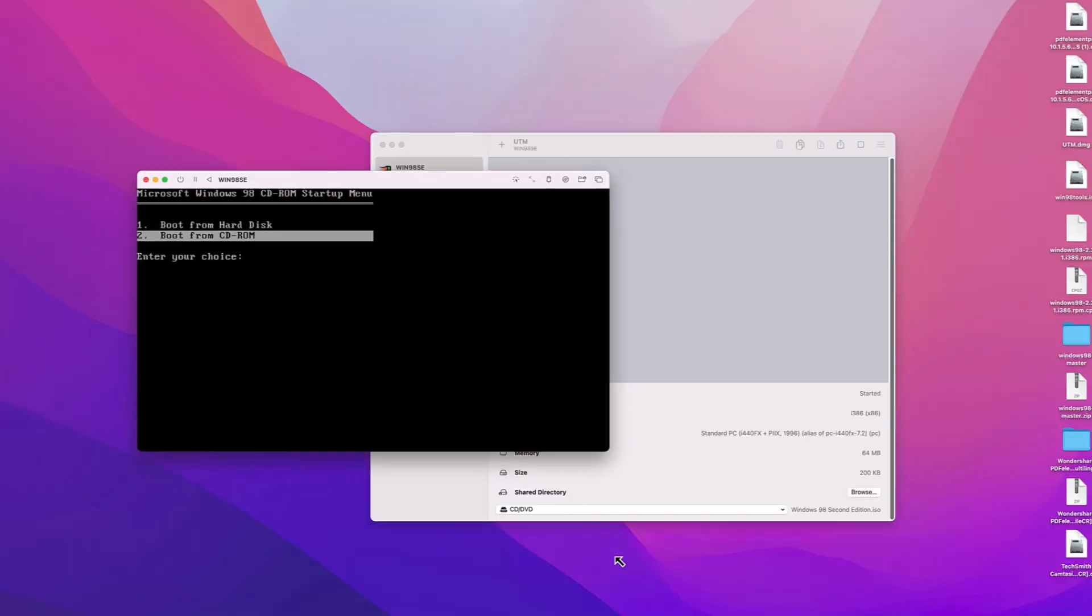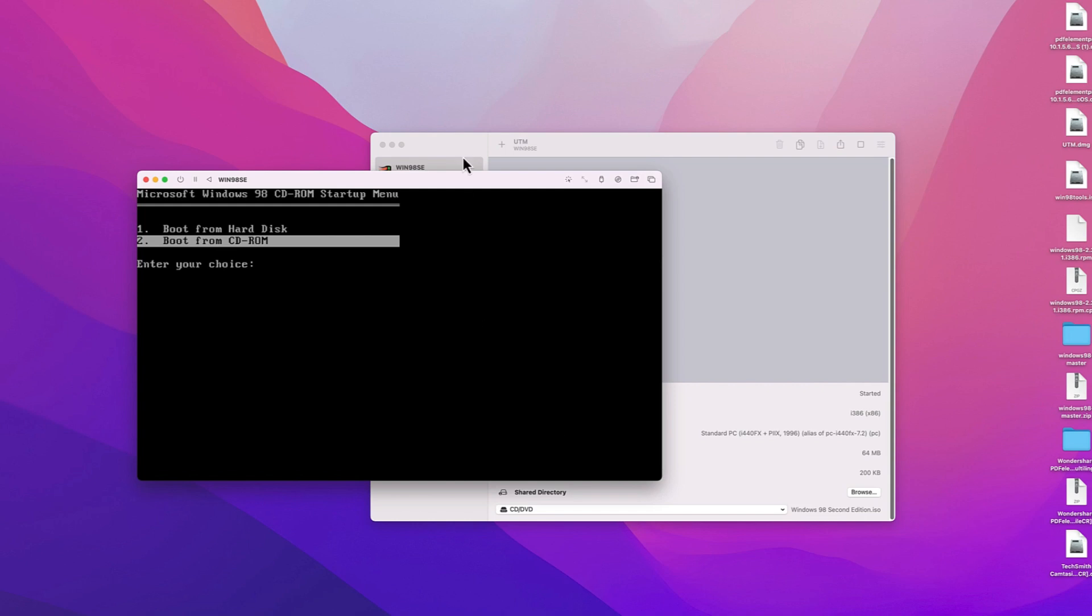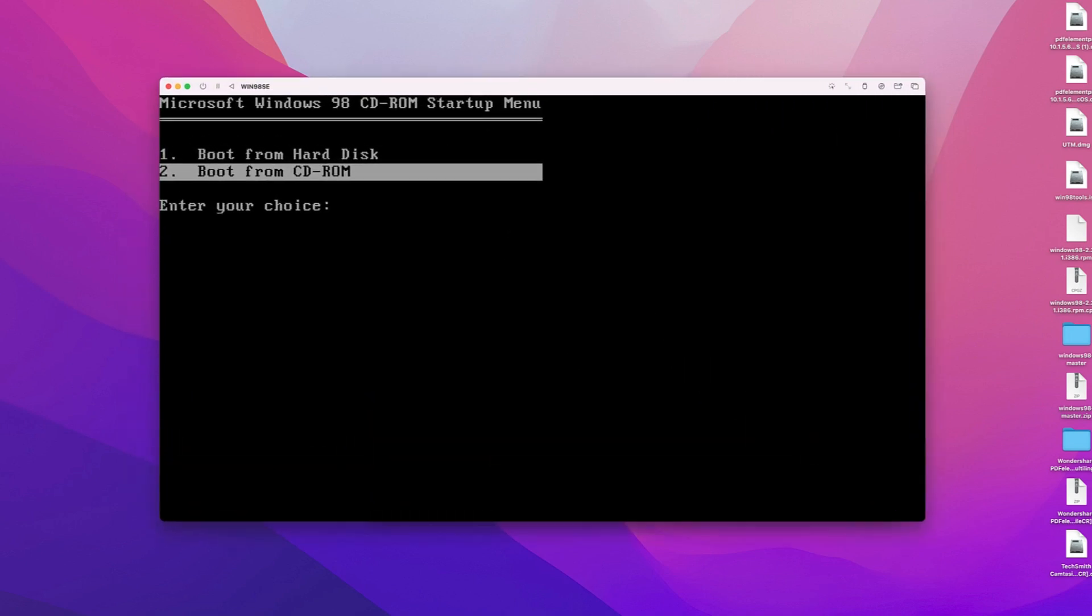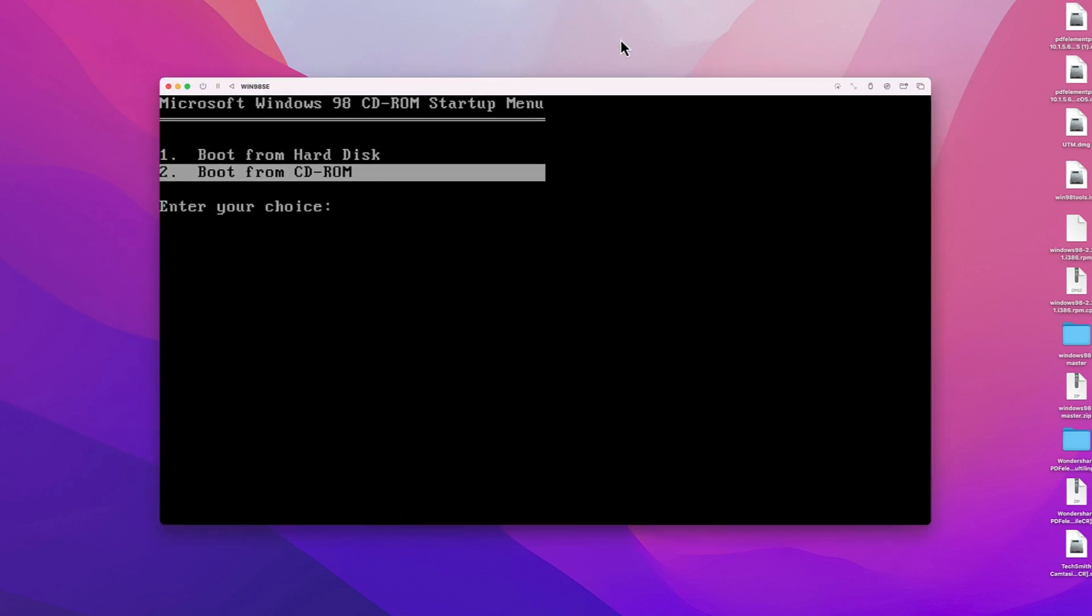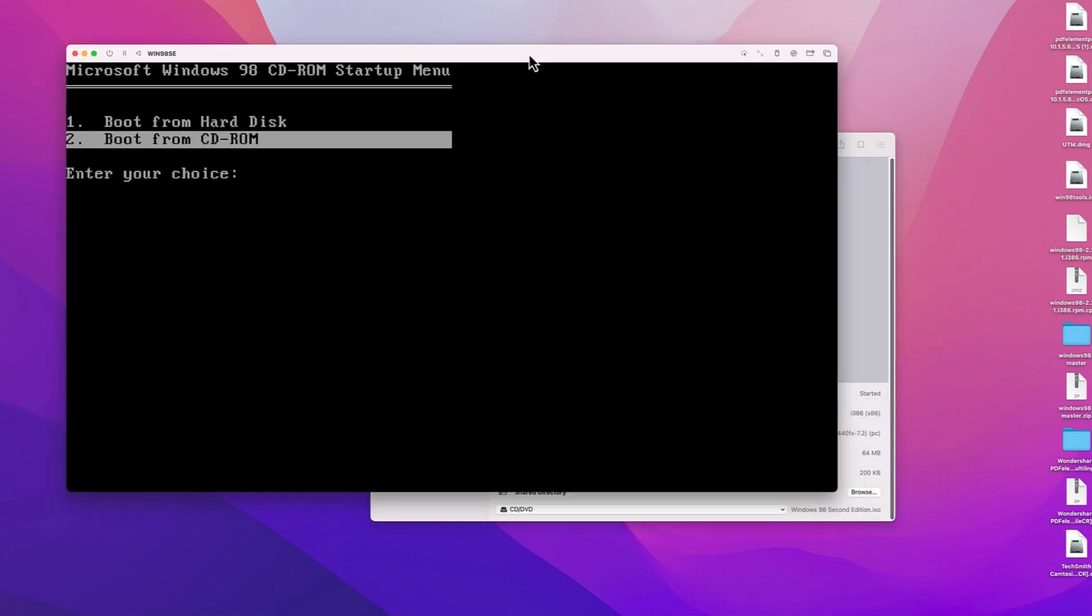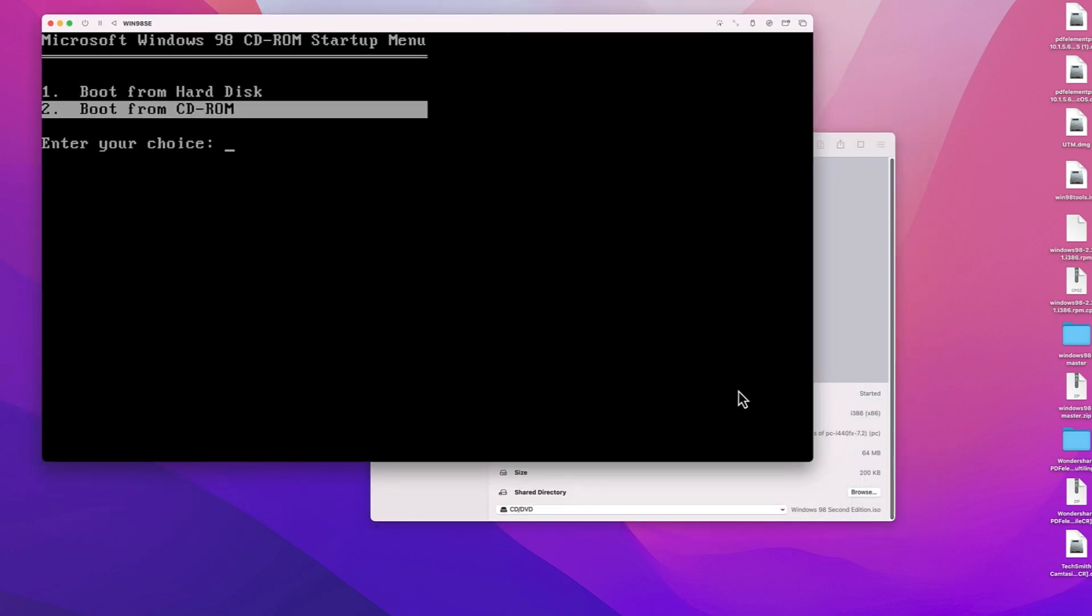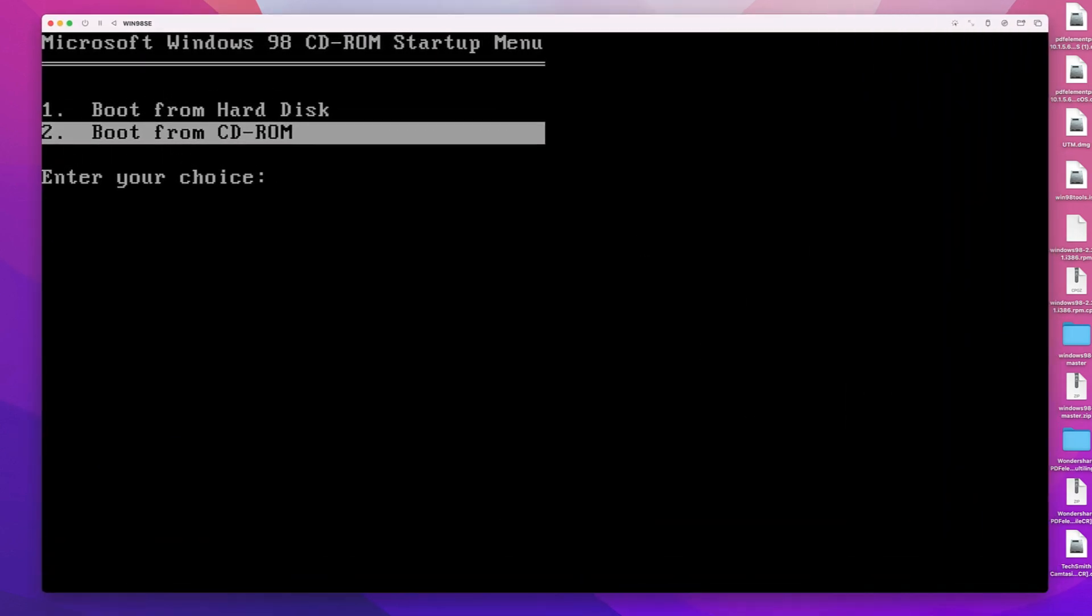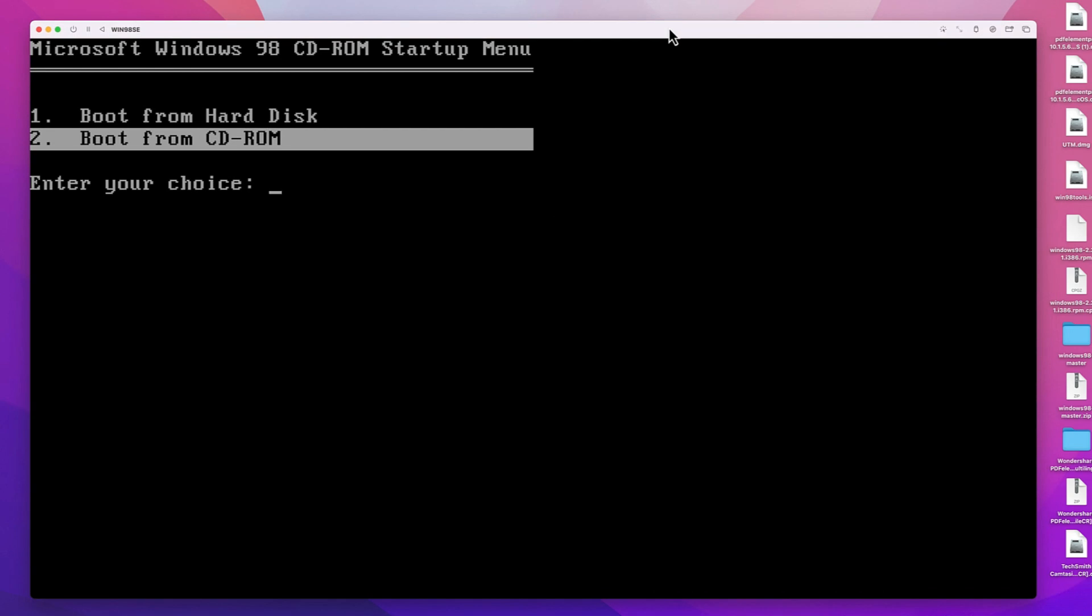As soon as the VM boots, it will boot from the mounted ISO as there is nothing on the hard disk. And you should see the following menu pop up. Go for the second option, Boot from CD-ROM, using the arrow keys and press Enter.